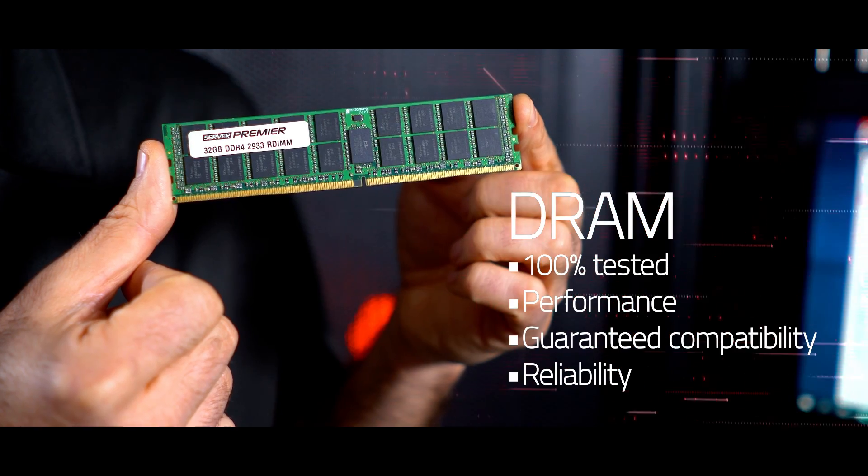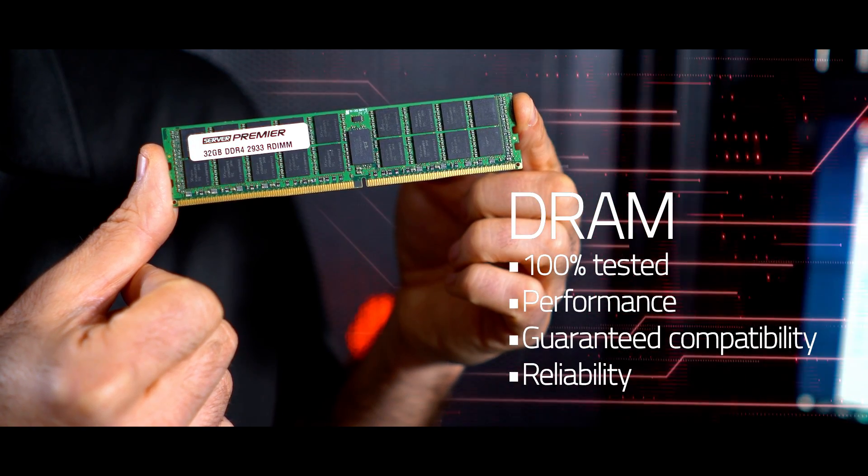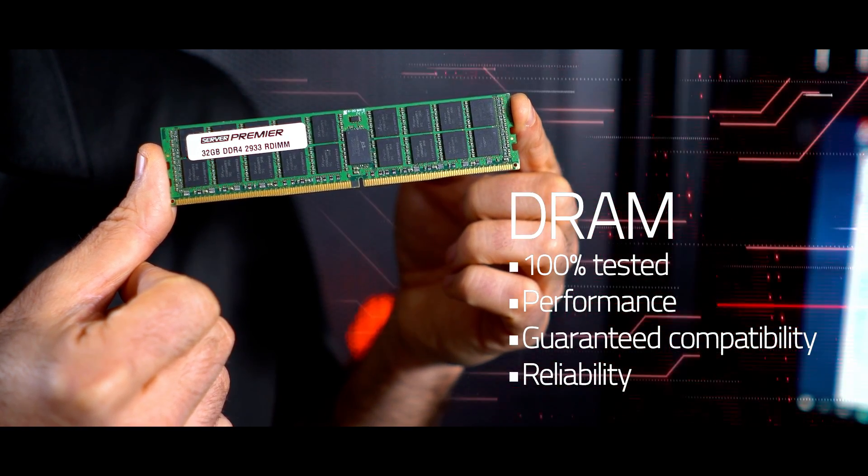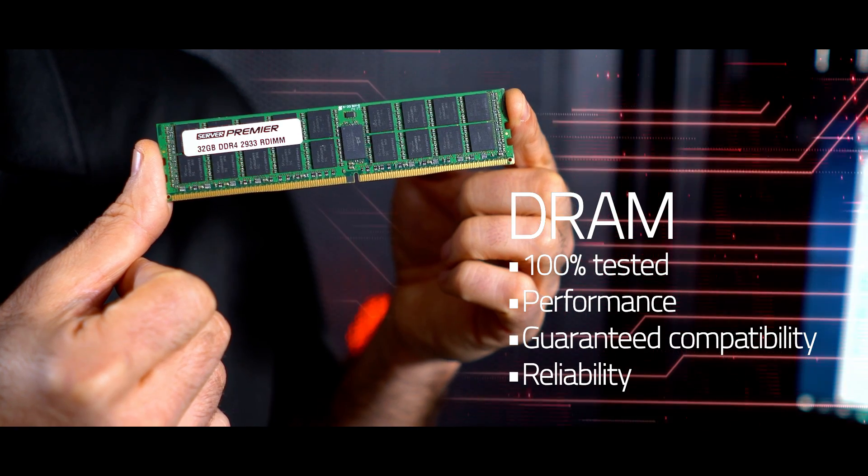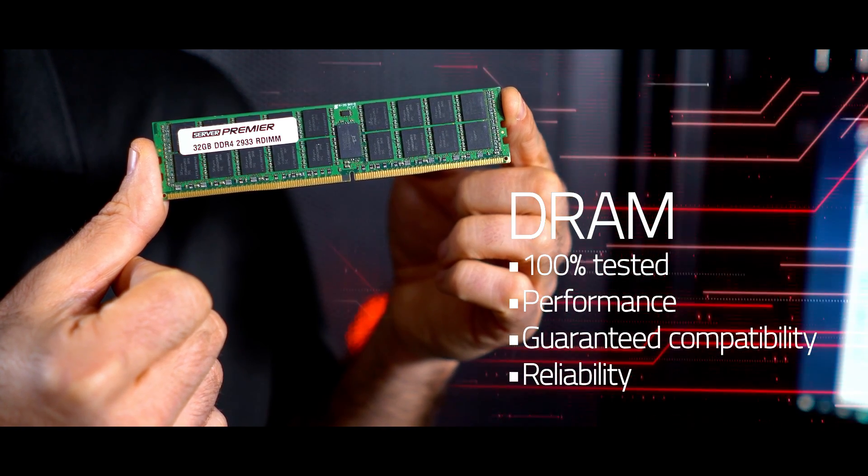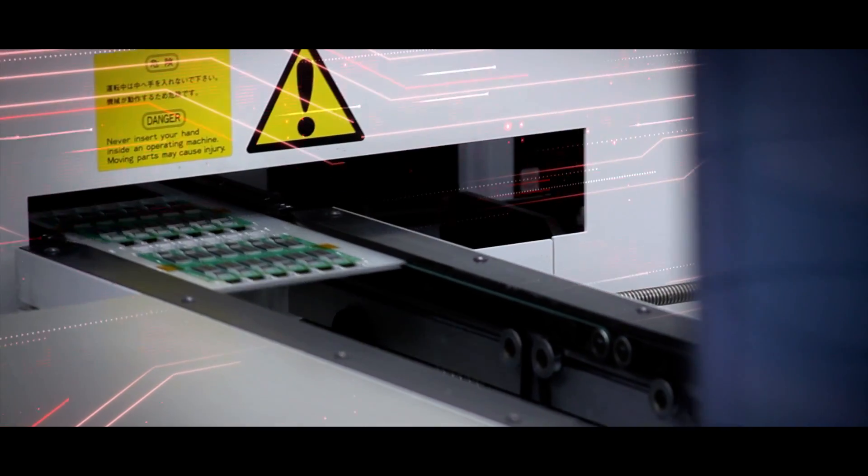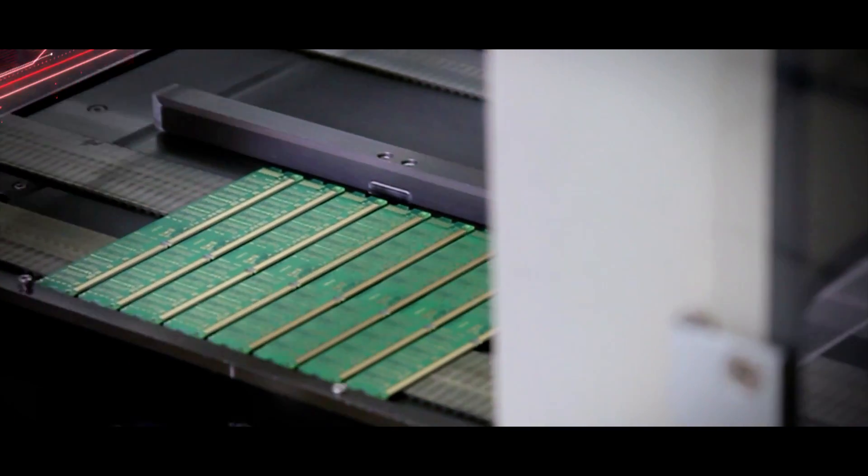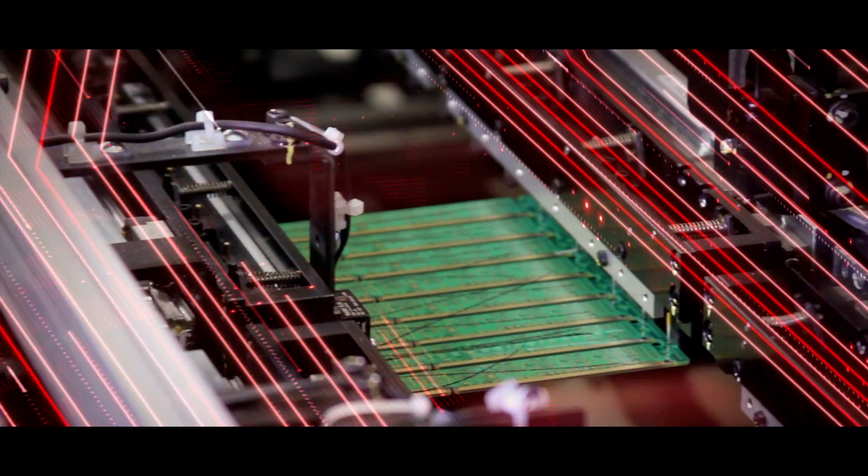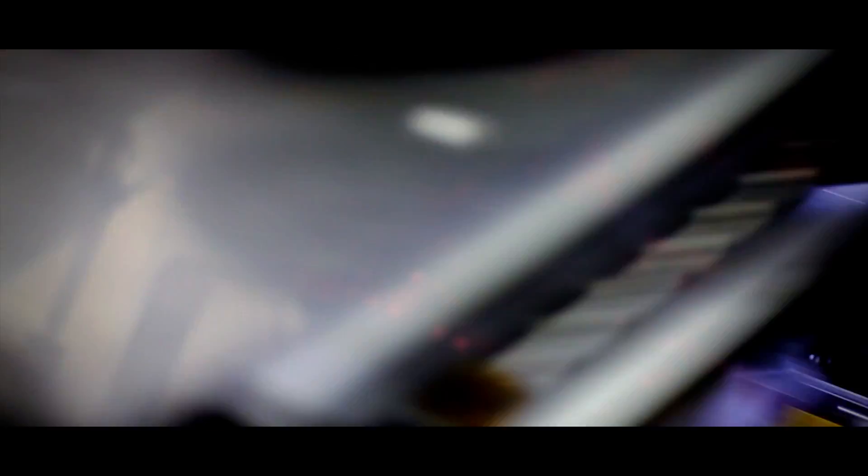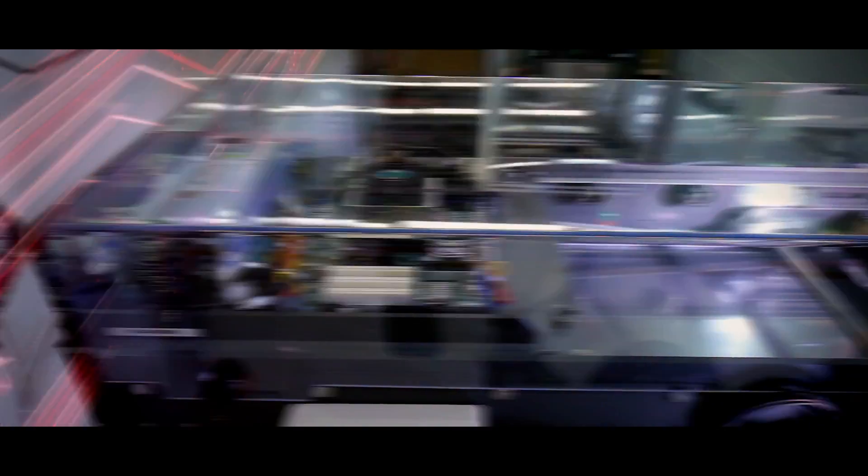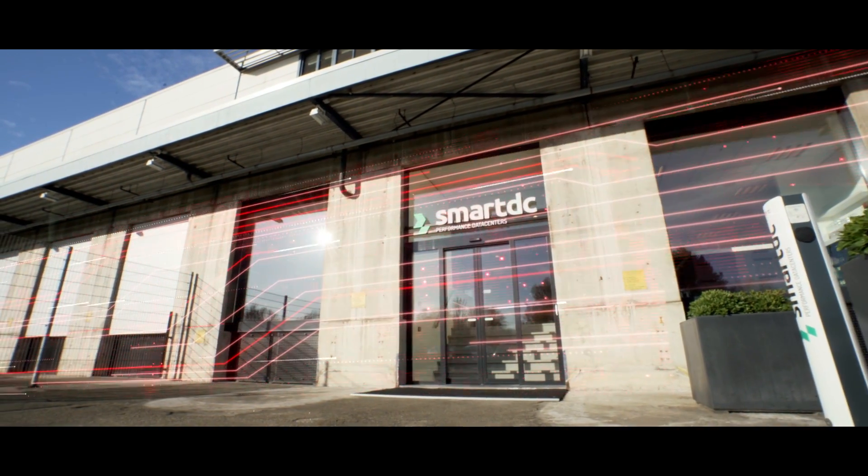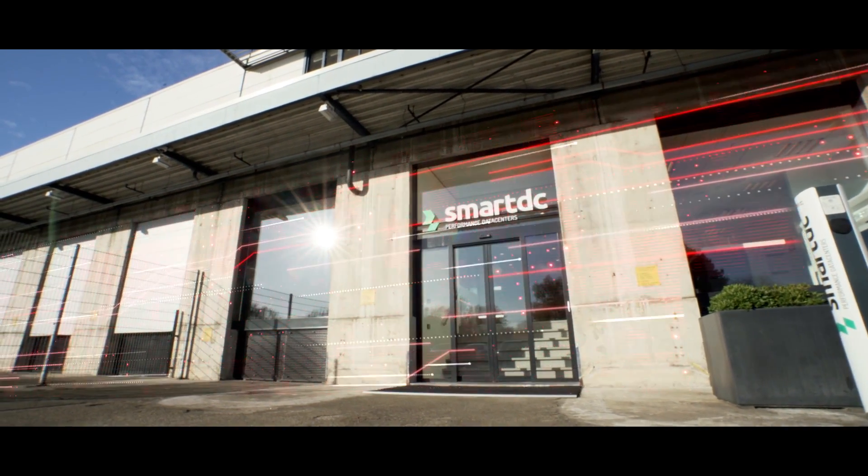Kingston Technology has continually set industry standards of quality and reliability throughout its history, and is now the world's largest independent manufacturer of memory and storage products, and is a trusted partner of i3d.net's smart DC performance data centers.